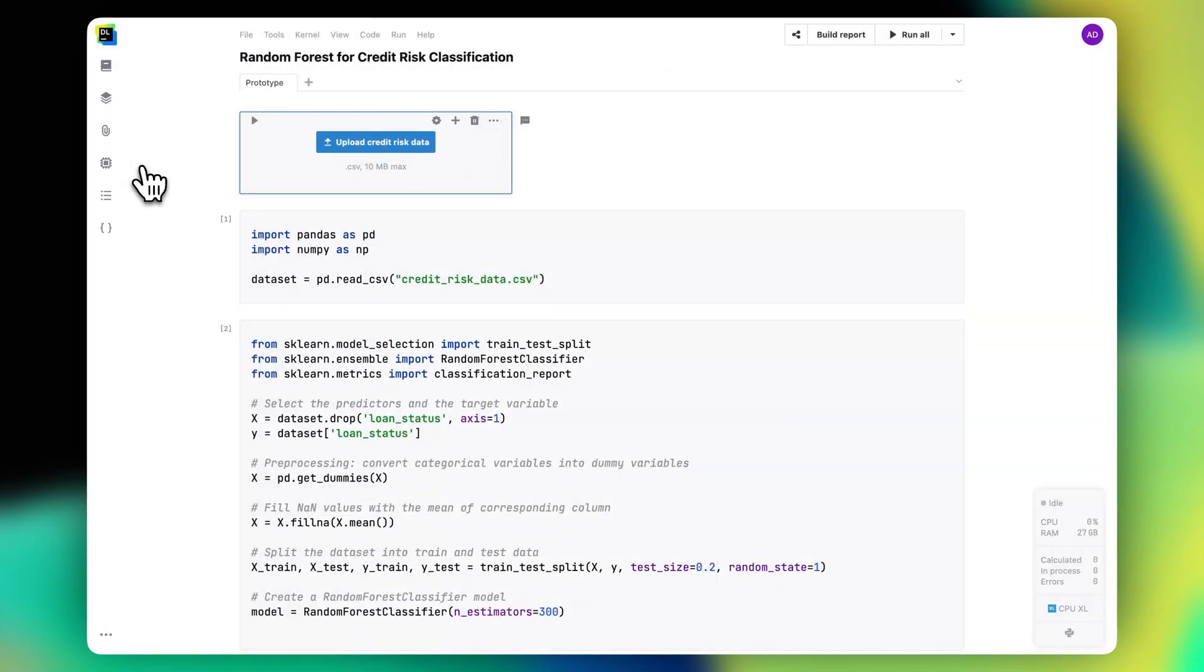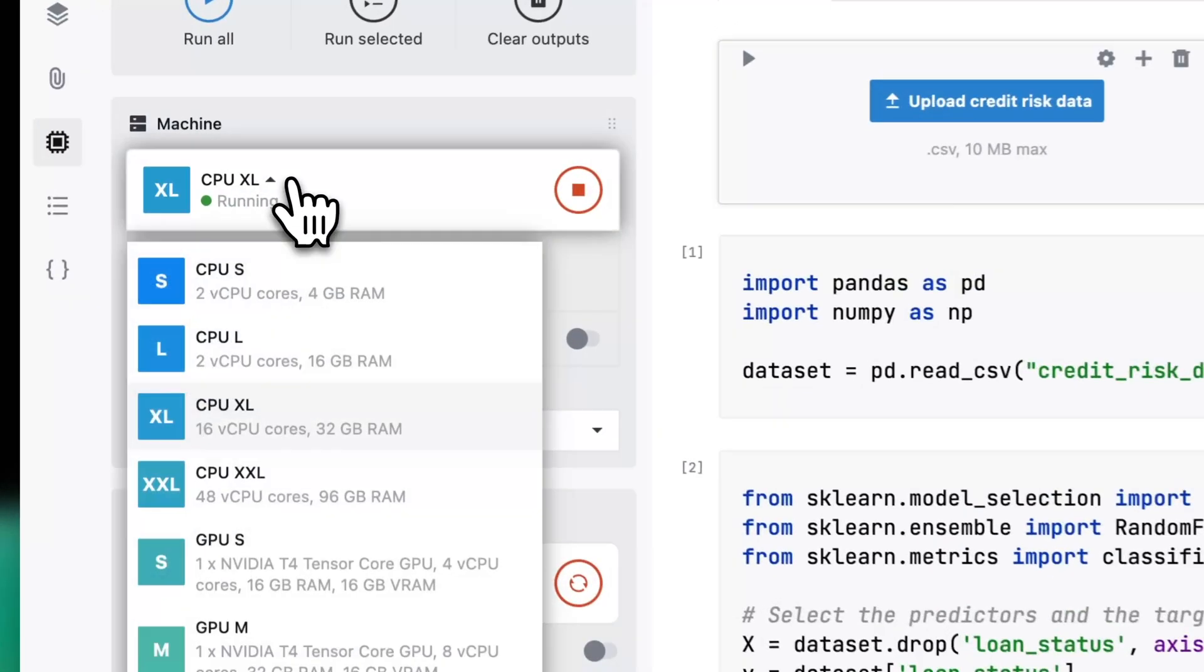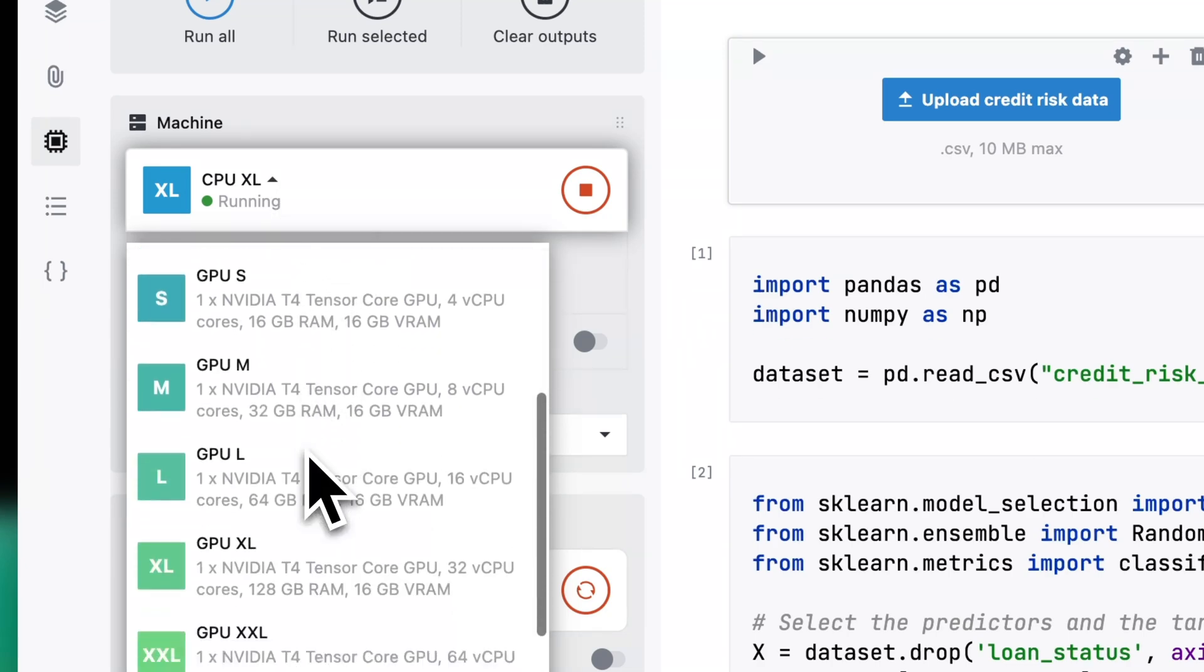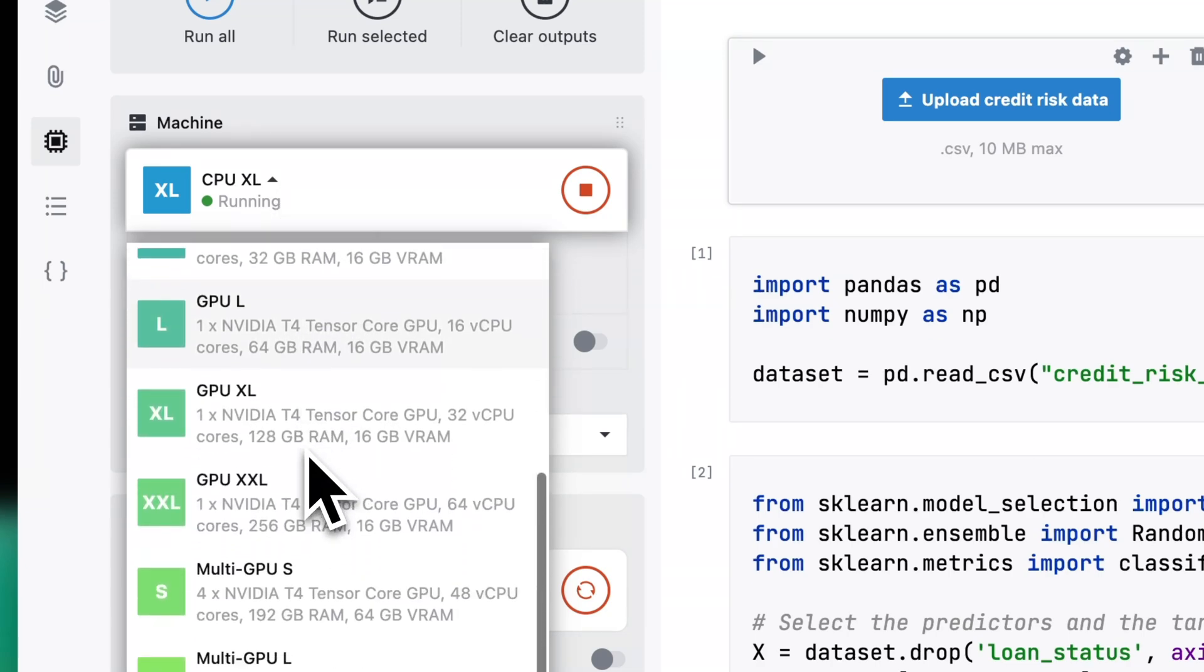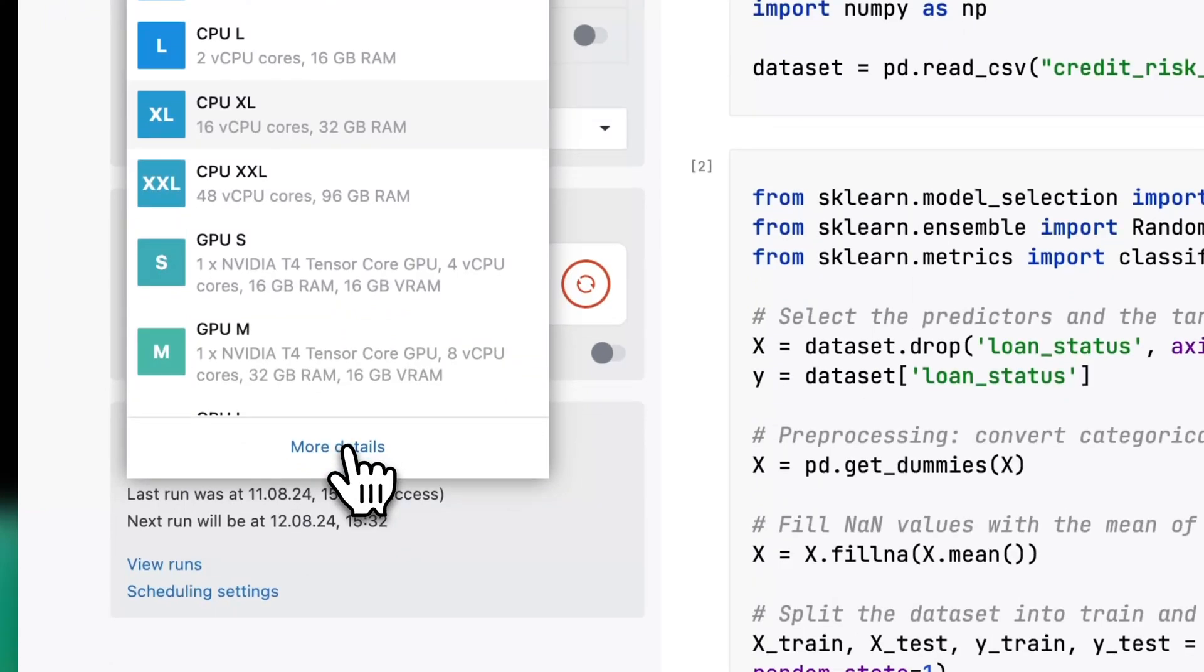Now let's talk about computation. For different projects, you might need different machine types, CPUs with different amounts of RAM or GPUs. It is easy to switch between machines in Datalore. Simply go to the Computation tab.